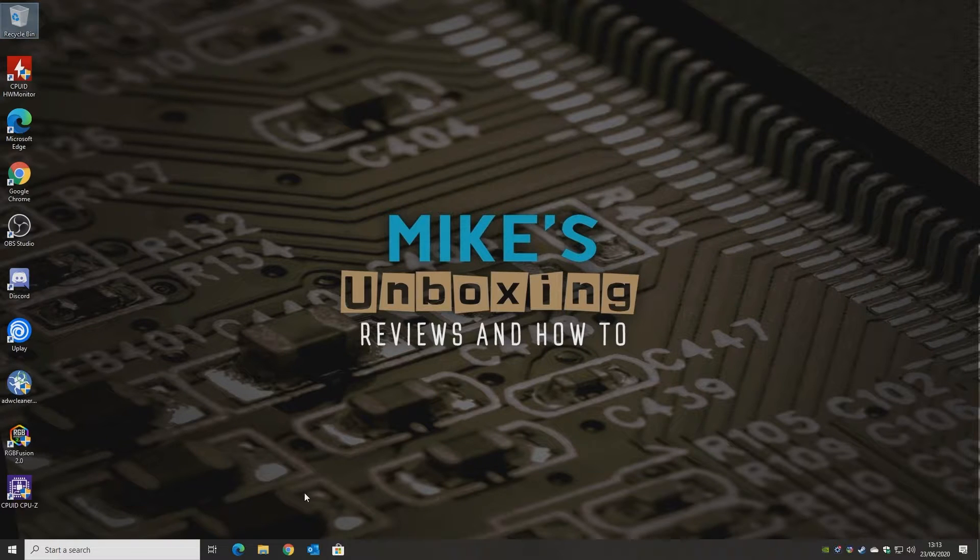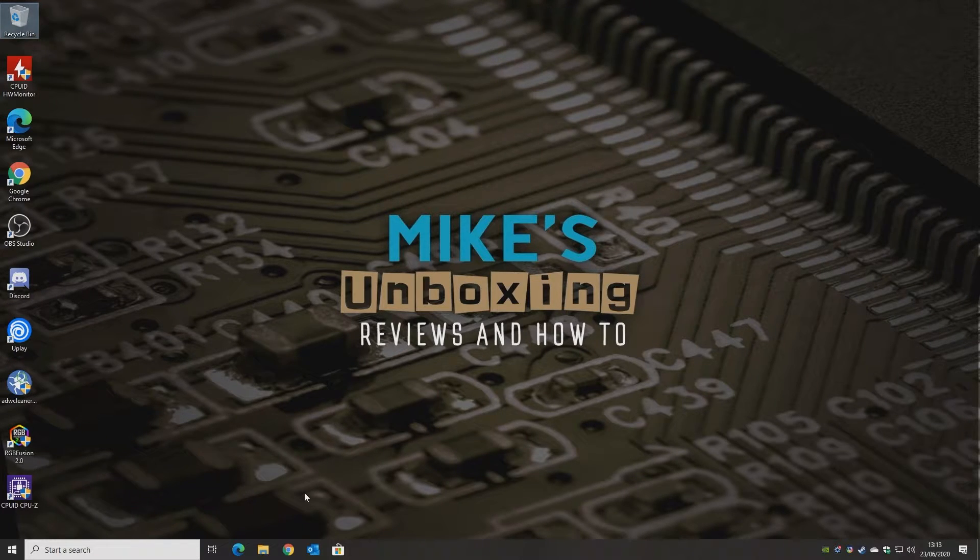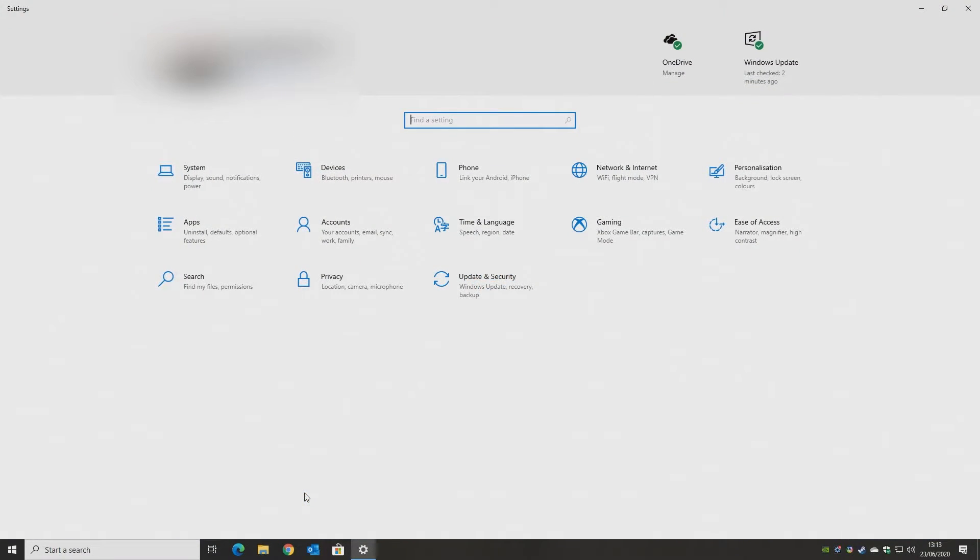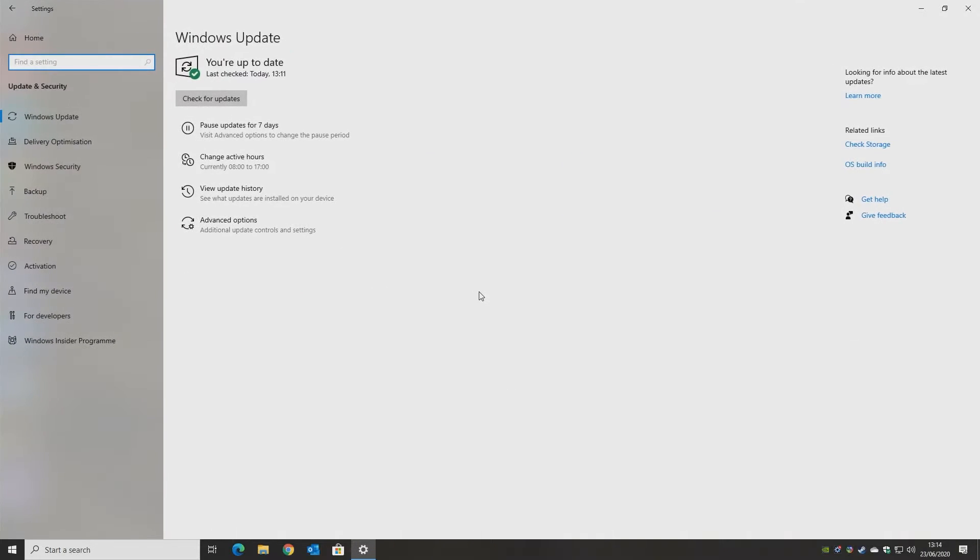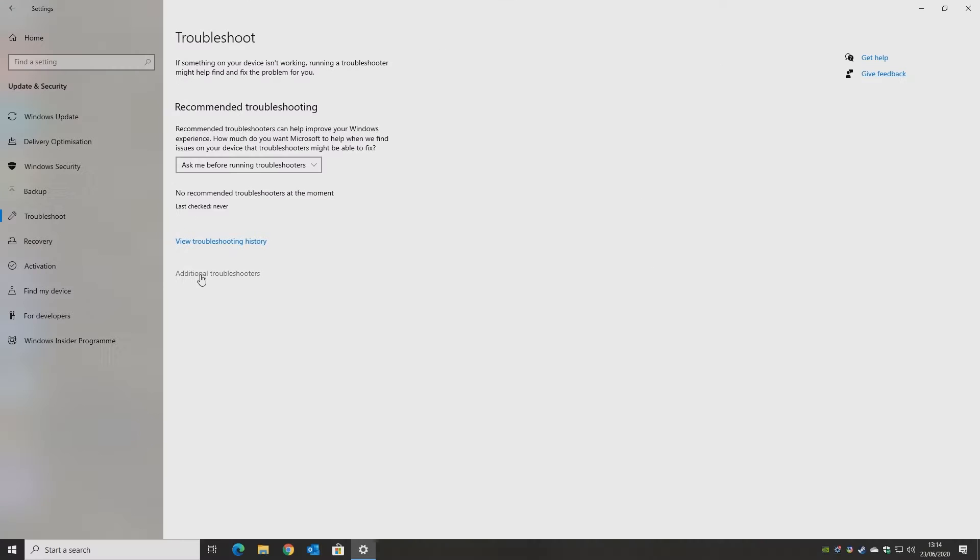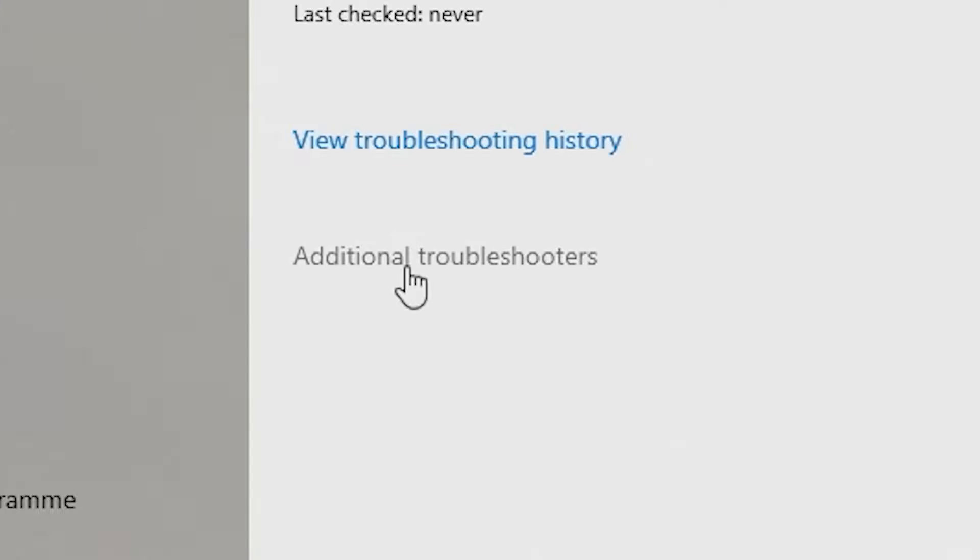The first one we're going to do is to use the Windows Store Apps Troubleshooter, and that one's really easy. All we need to do is press the Windows key and I to bring up your settings, and then go into Update and Security, and then go over to Troubleshoot and click on Additional Troubleshooters.